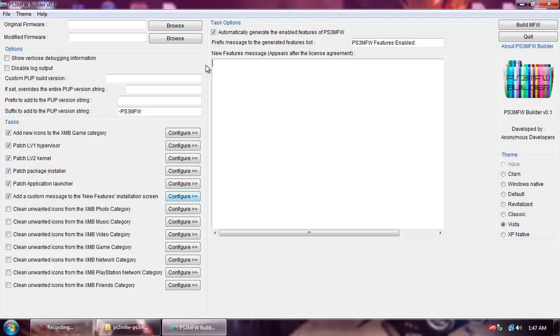Like, I don't know, my cool firmware. I don't know, whatever your heart desires.